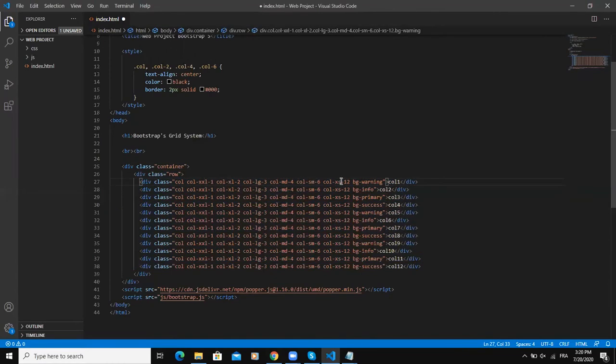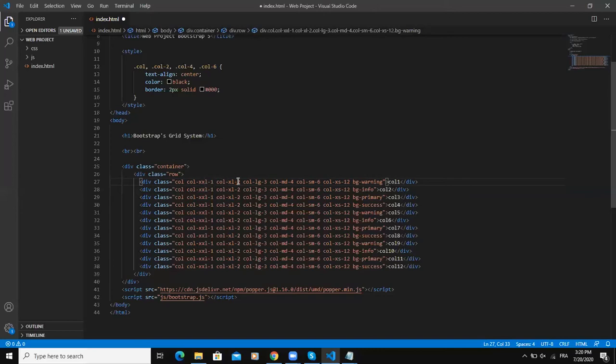And here xxl, xl, lg, md, sm, xs are the breakpoints and they are denoting the different sizes of the screen on which our webpage will appear. So 1, 2, 3, 4, 6, 12 here are representing the sizes of the columns.